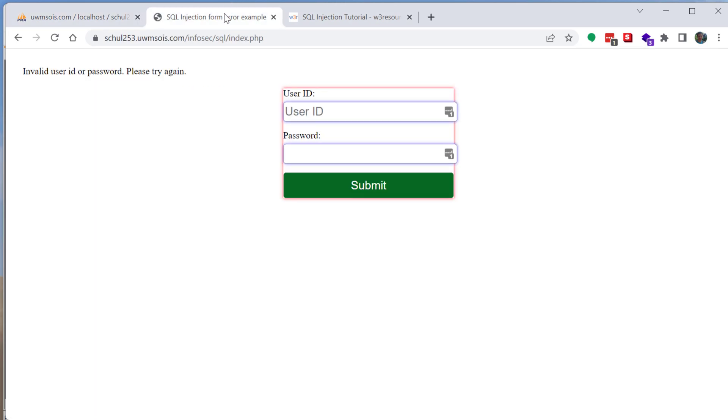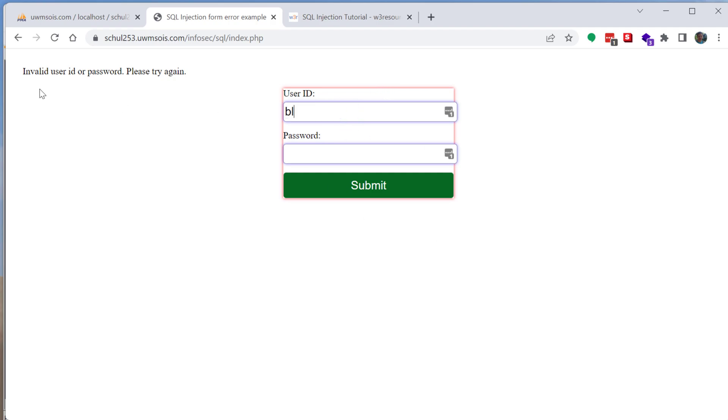So what we're going to do is we can enter in whatever we want for the user ID. I'd recommend avoiding special characters that can cause issues depending on how your form fields are sanitized and all that stuff. So just no special characters, I can enter in even blah in for the user ID.